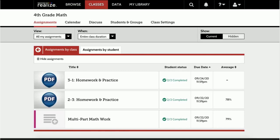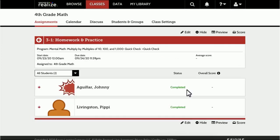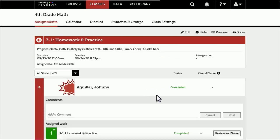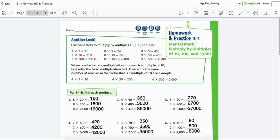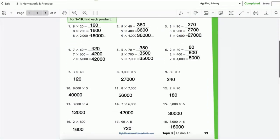Once students have completed an assignment that requires manual grading, simply select the student whose work you'd like to review and score first. Here you can review student work and assign a score without leaving the assignment viewer.